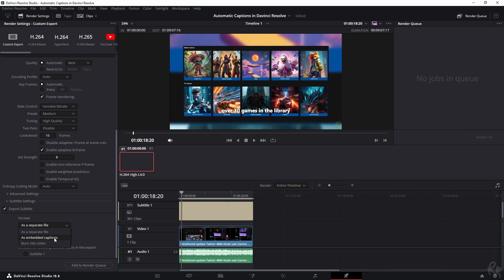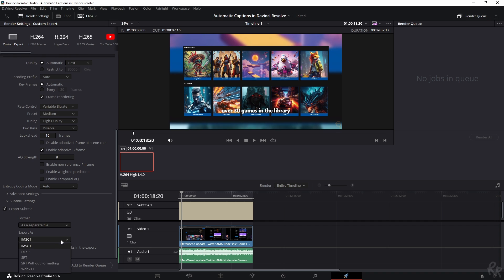So if you burn it into the video, your final render will contain the subtitles. I like to do as a separate file and then export it as an SRT.